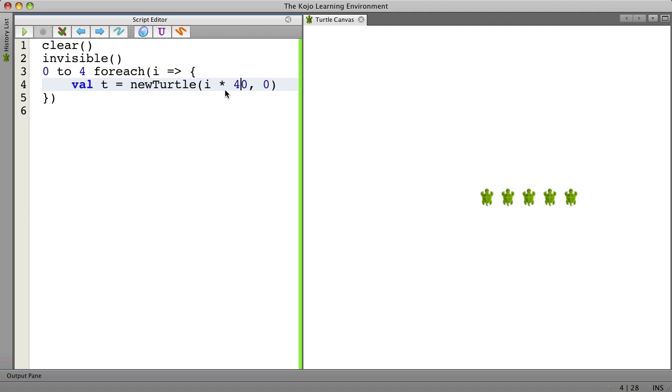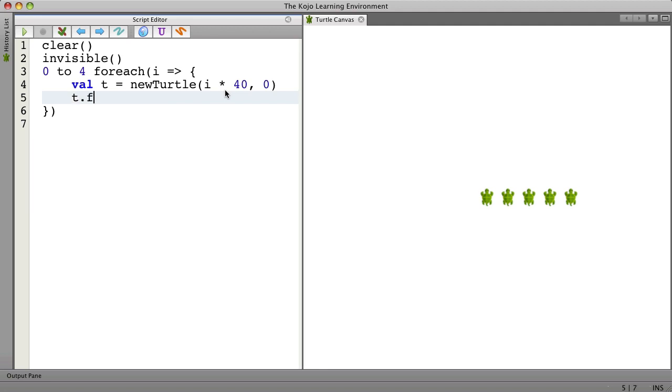Now we want to do something with these turtles. We have a variable here called t that represents each turtle when it's created. And we can say here if we want t dot forward 20. So that should make them all move.